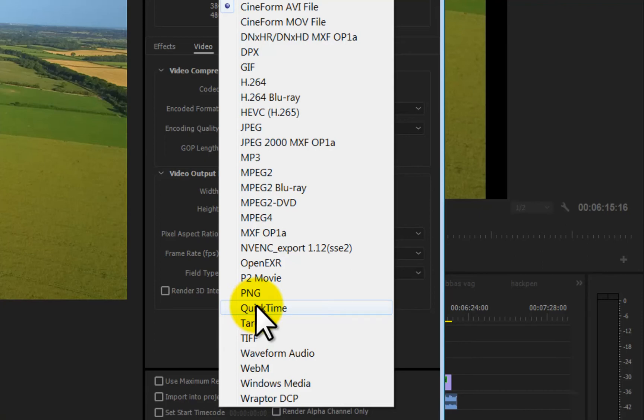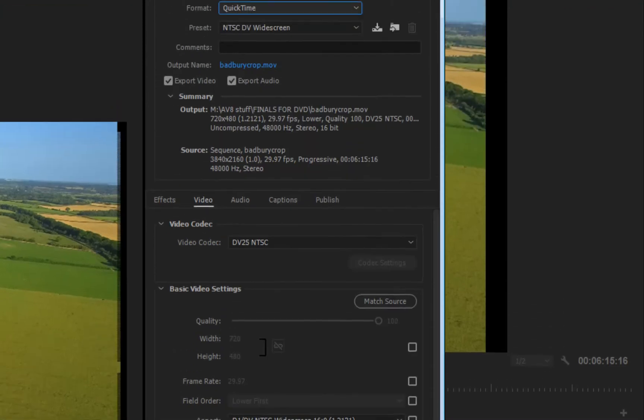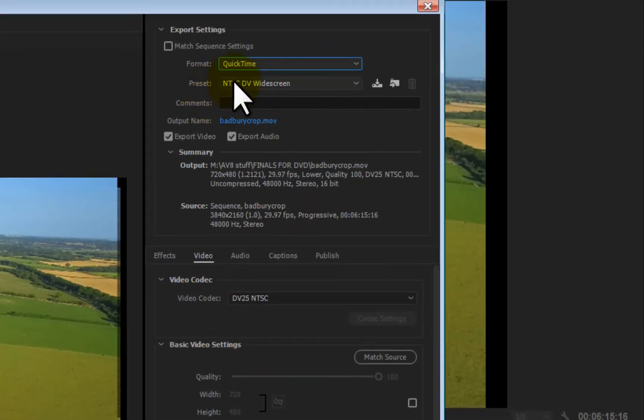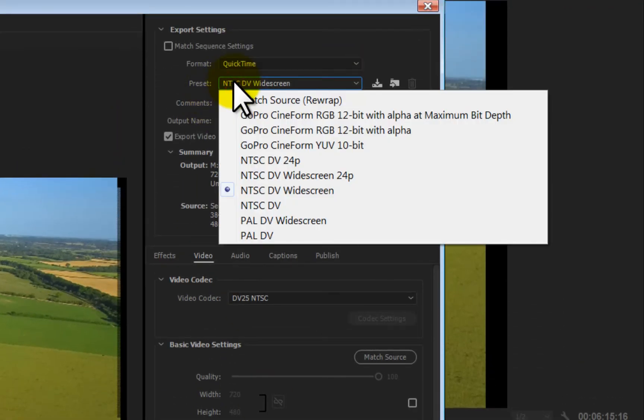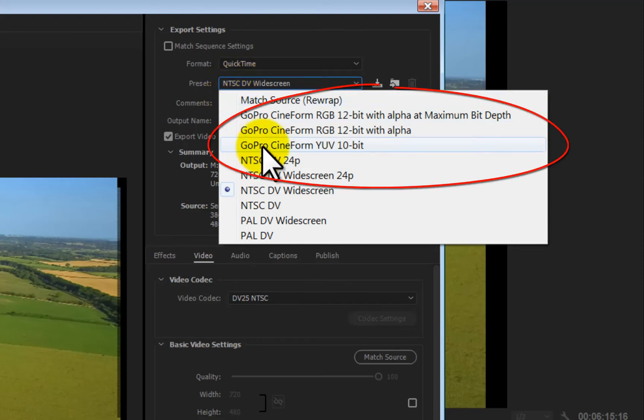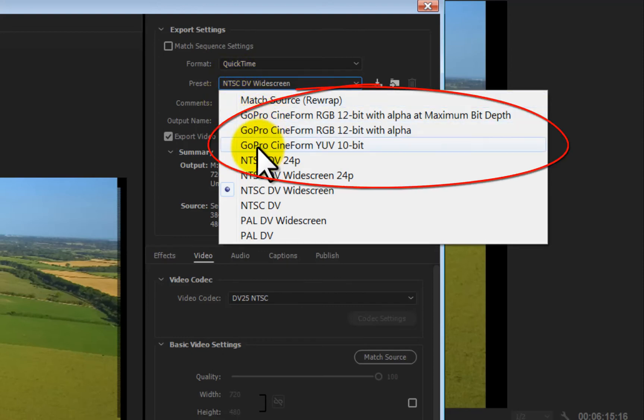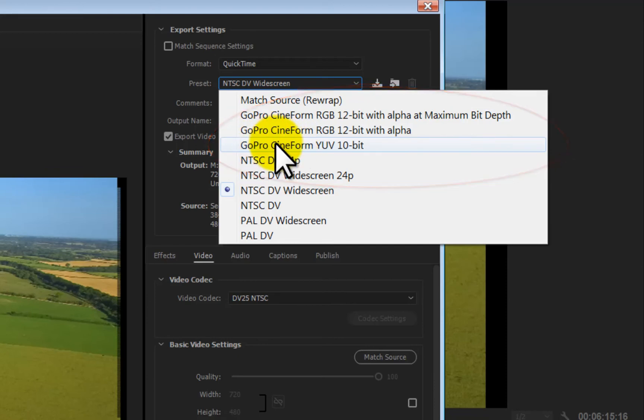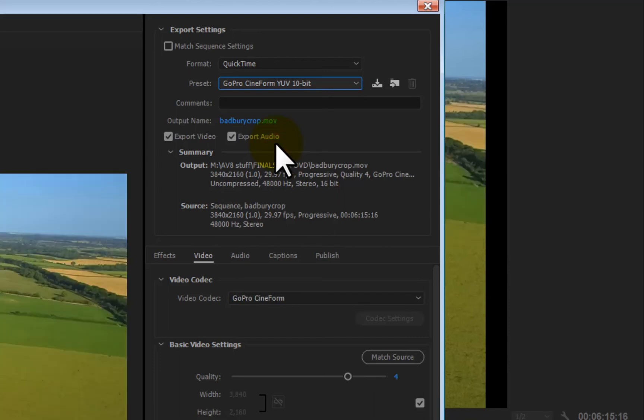And then you select the preset and go GoPro Cineform YUV, or these ones if you need higher. But this is the standard you really want, and it's the 10-bit YUV Pro GoPro Cineform. Select that.